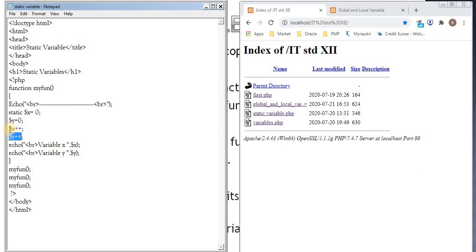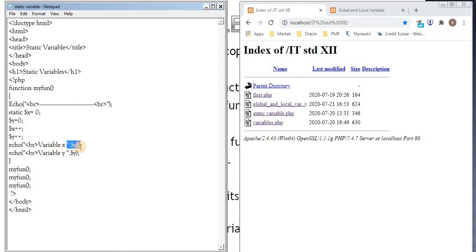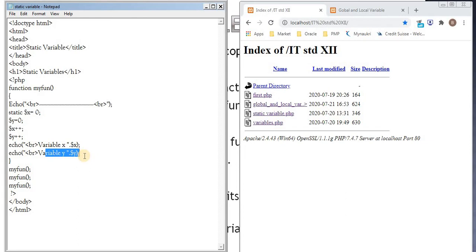Then echo variable x dot $x. So this is going to print value of x. Echo variable y dot $y. This is going to print value of y. Then we have closing curly bracket. So this is the closing of the function.